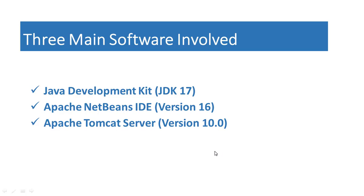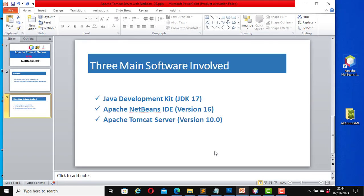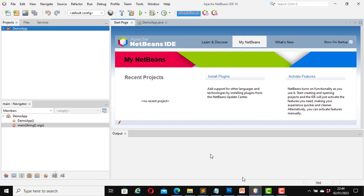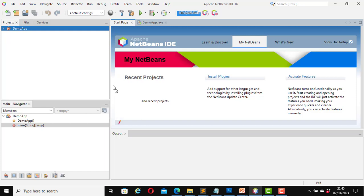To do that, let's launch the Apache NetBeans IDE. I can launch NetBeans from here or from the Windows start menu. I already have NetBeans running. This is my NetBeans IDE. You can create a new project or open an existing project to perform this task. In one of my previous videos I created a project named demo app and I have just opened that project now.